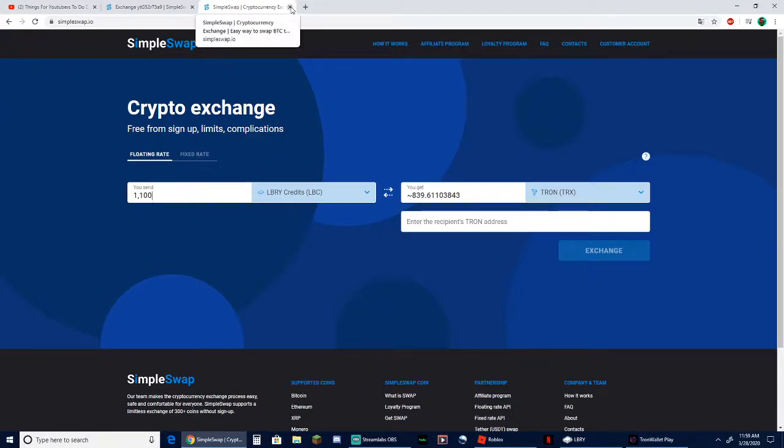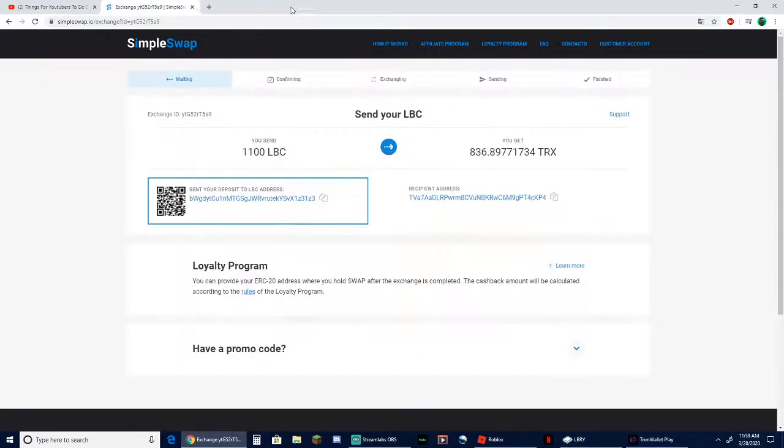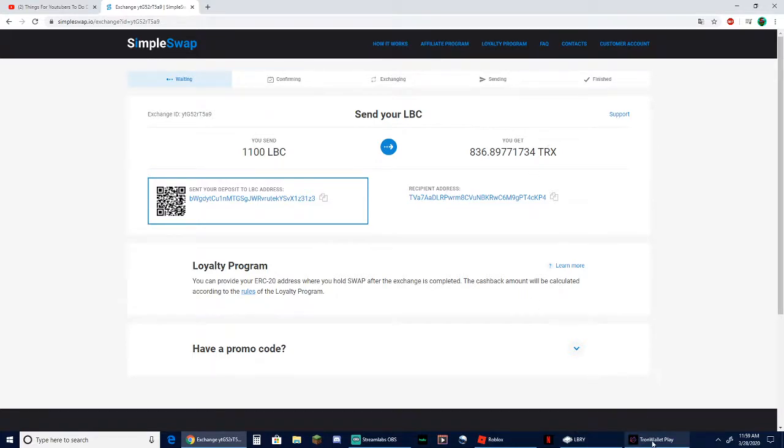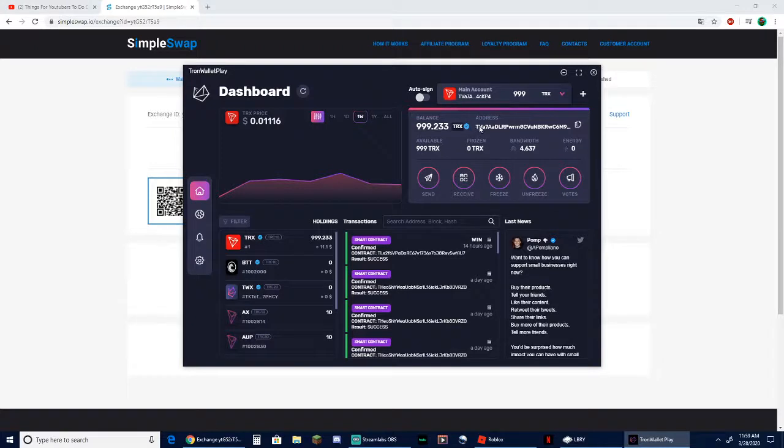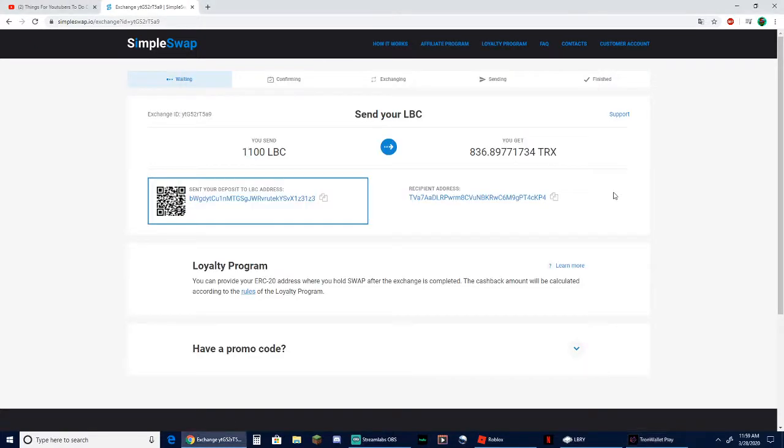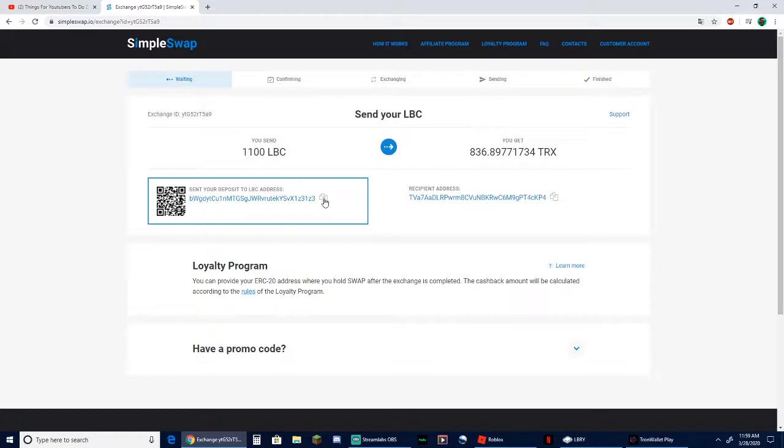So let's just go ahead and get right into this. I already have an exchange set up here and what I went ahead and did is I copied my Tron address, which by the way you can't show this address publicly - the address can only be used basically for people to send you money. They say send your deposit of this LBC to this LBC address, so what you do is you copy.